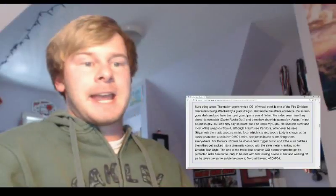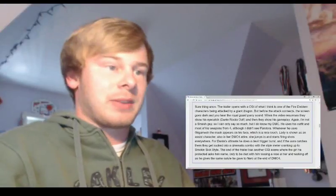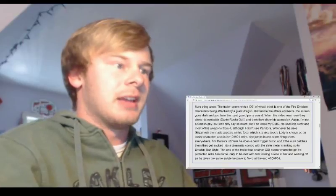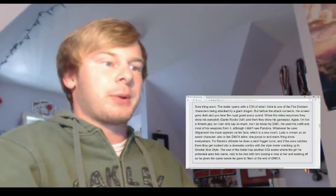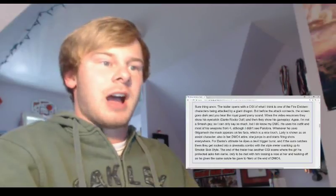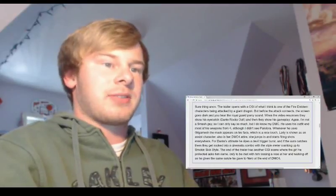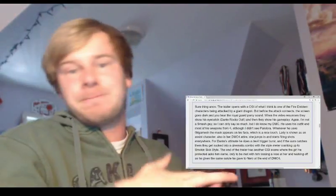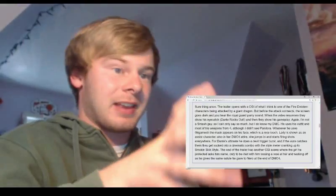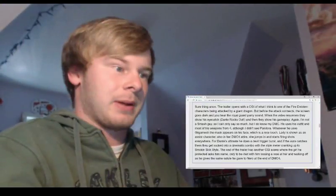So he goes on a little more about Dante and Devil May Cry. Again, really don't know that much about the series, but I think he also mentions that Lady is shown as an assist character also in her Devil May Cry 4 outfit. She jumps in and starts firing shots everywhere. So again, I know nothing about the series, but it seems like this guy really does know what he's talking about.